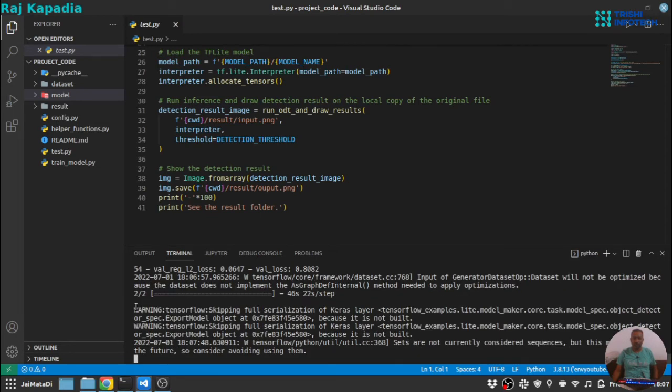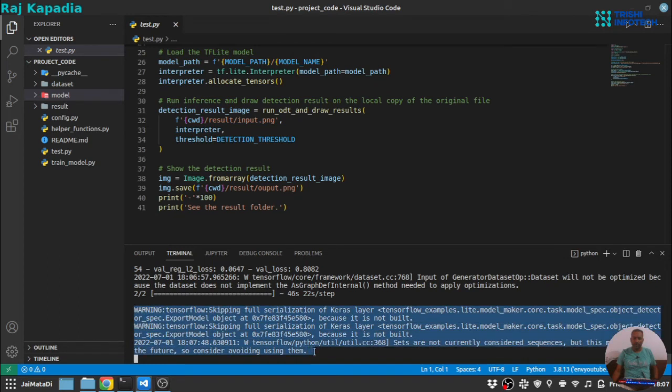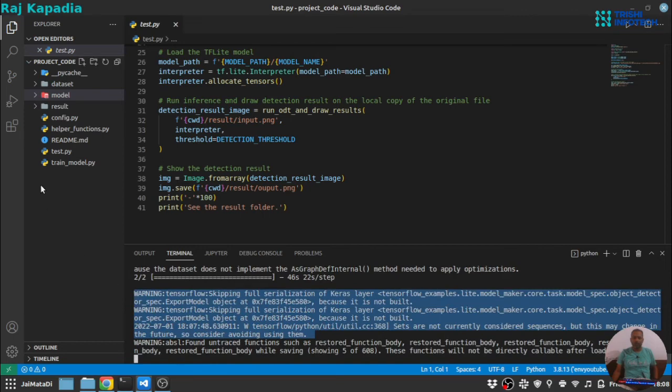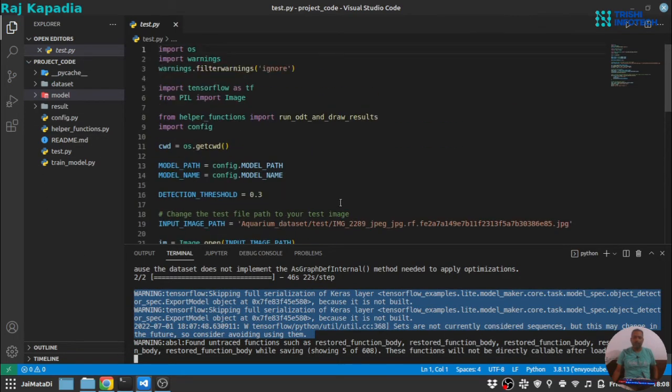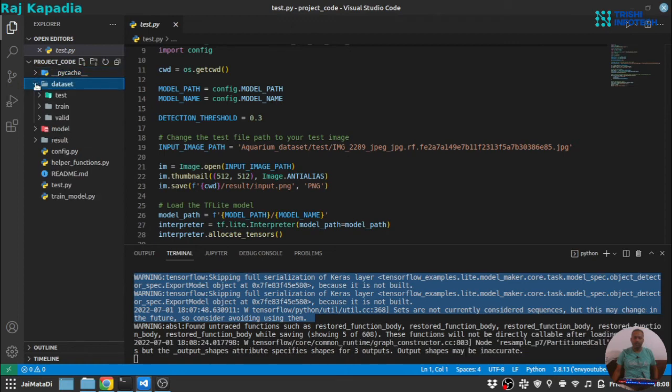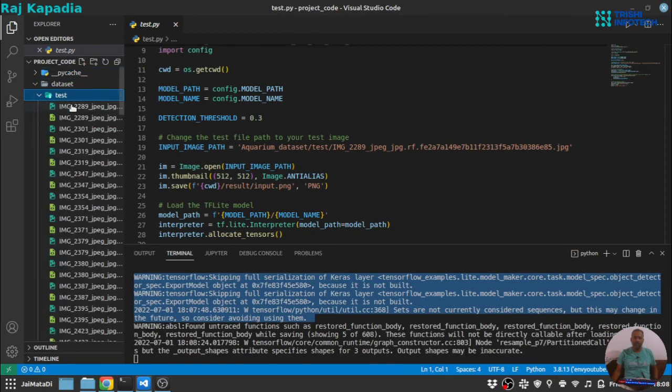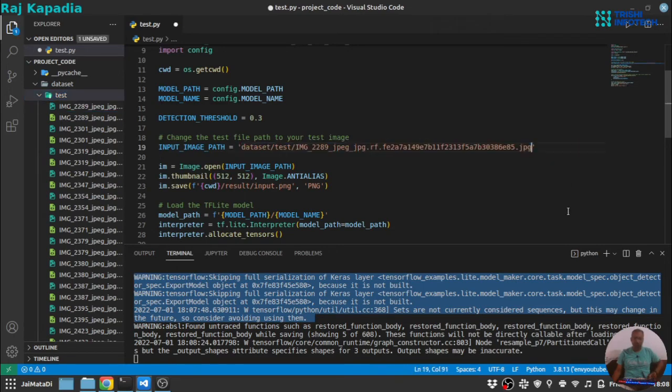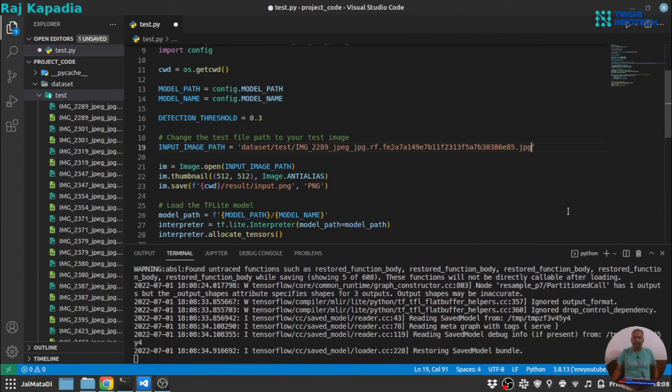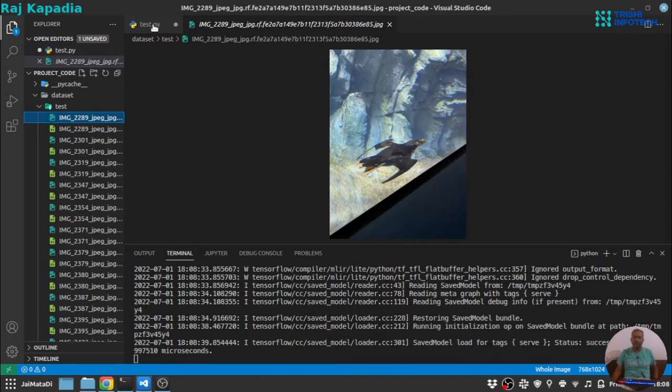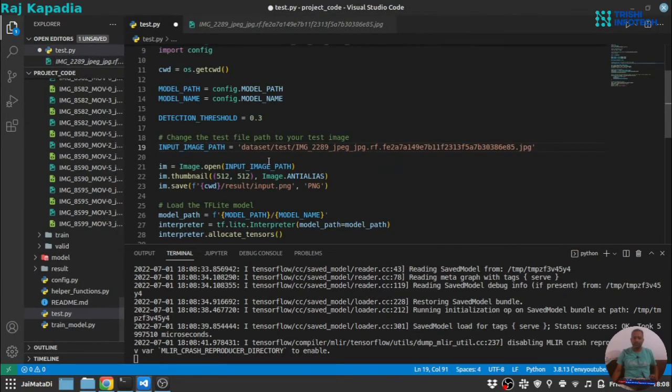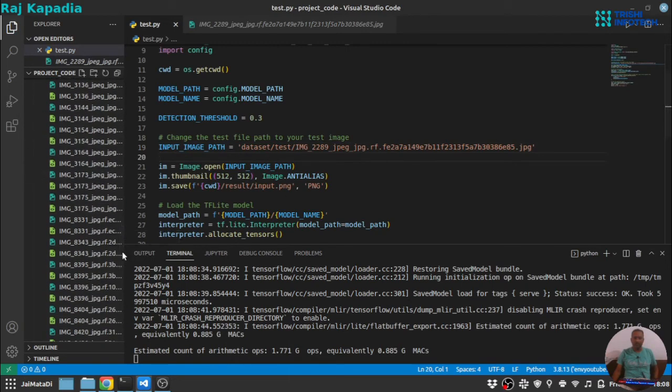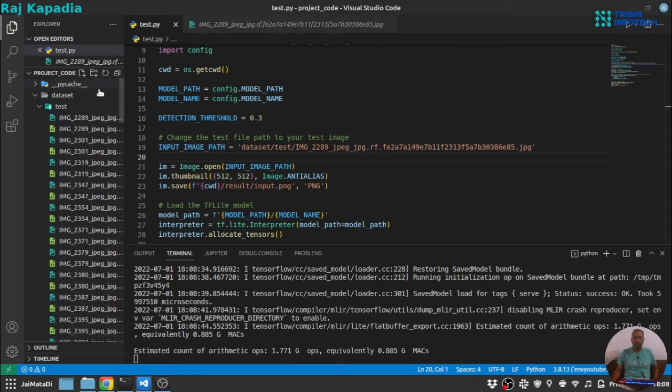And okay, the model saving process has started and in now next few seconds it will save the model into the model directory. Once the model is saved into this model directory, we will run this test.py file and we will generate annotated image from the input image. So let me first grab an image from the test section, copy the relative path, provide it here, input image path and let me just open the image as well. So this is the image, let's just save this file.